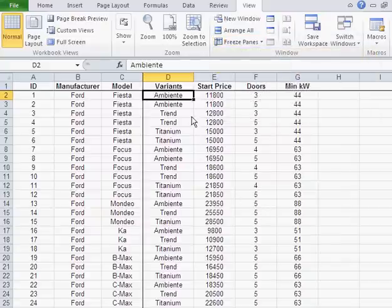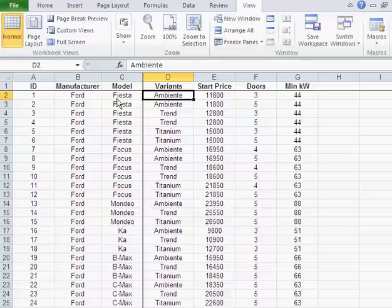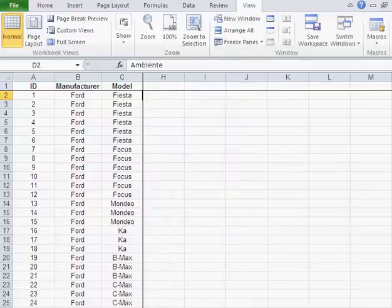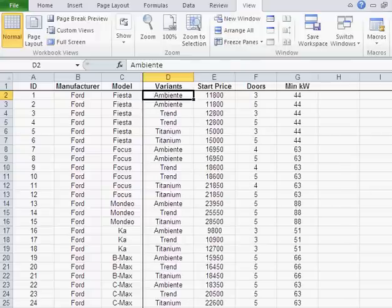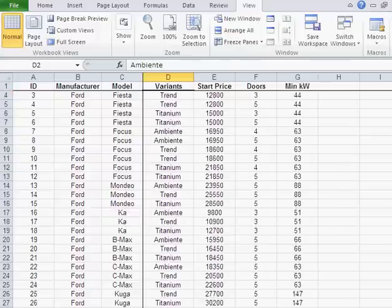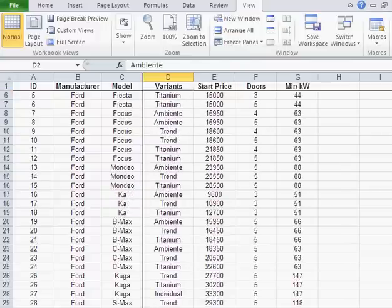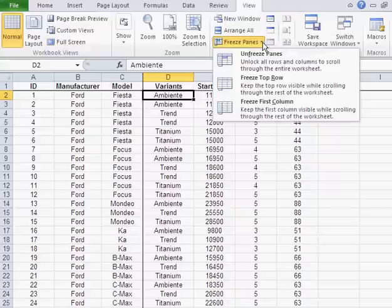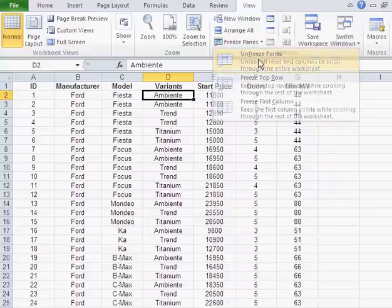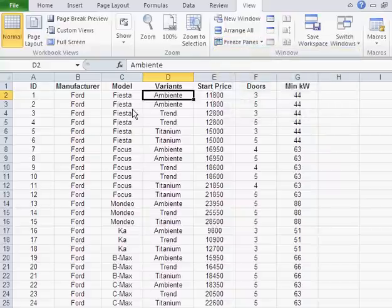Now, anything above and to the left of my cursor is frozen, regardless of how much I scroll to the right or to the bottom. And if you want to remove that, just unfreeze panes and you're back.